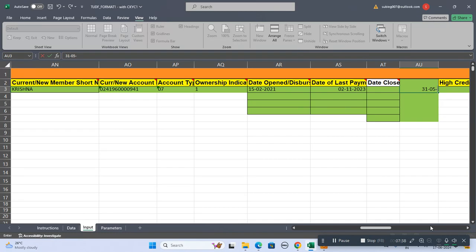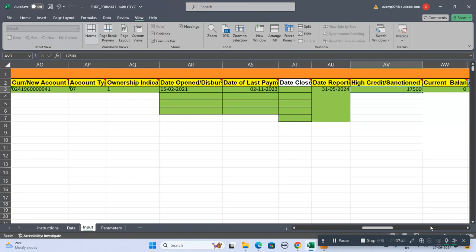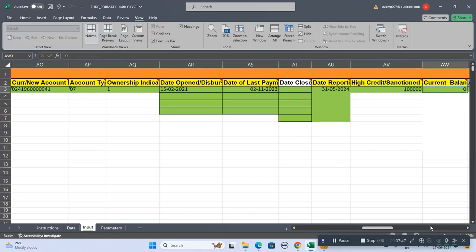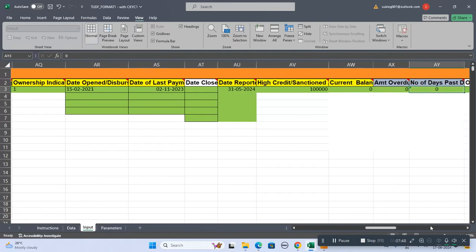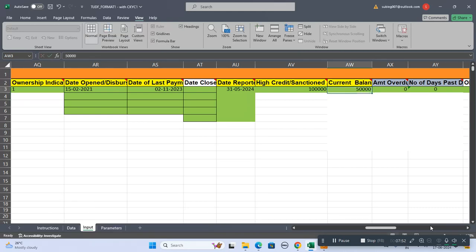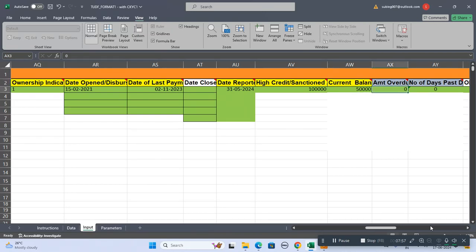This is high credit sanction amount - the loan amount. Suppose it's one lakh, you should mention one lakh here. This is the current balance - how much is the current balance. If it's 50,000 you should mention 50,000. Normally we write the principal balance. This is the amount overdue if there is an amount overdue.